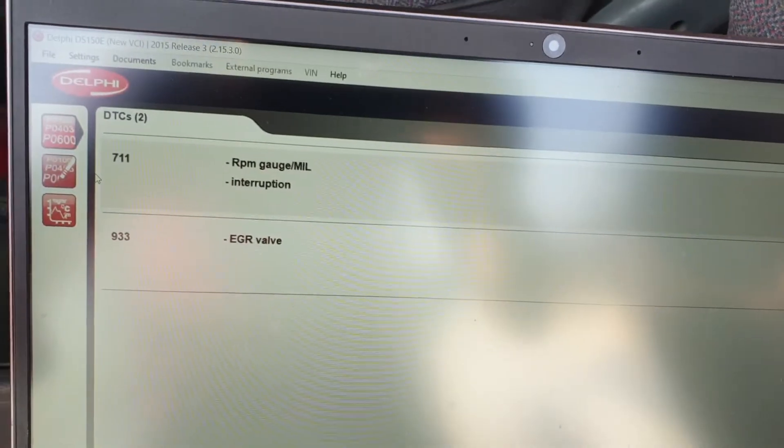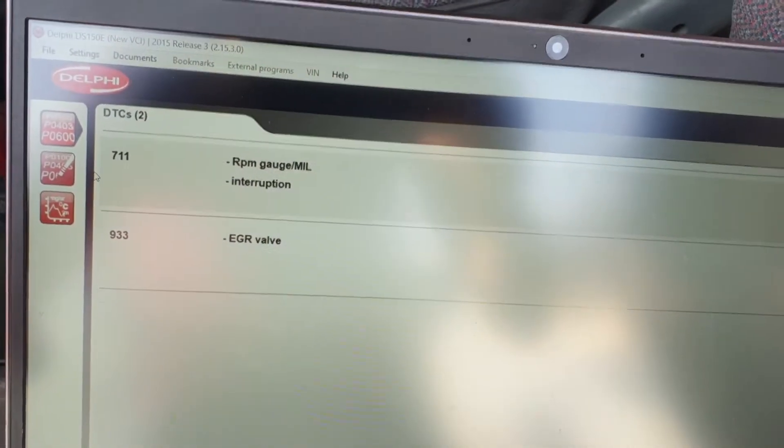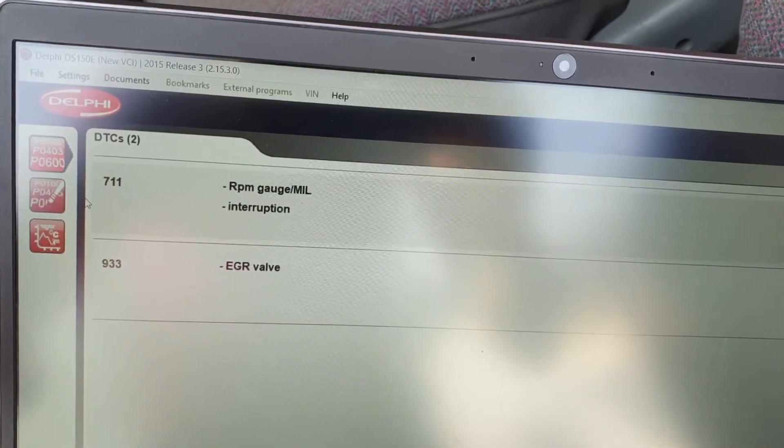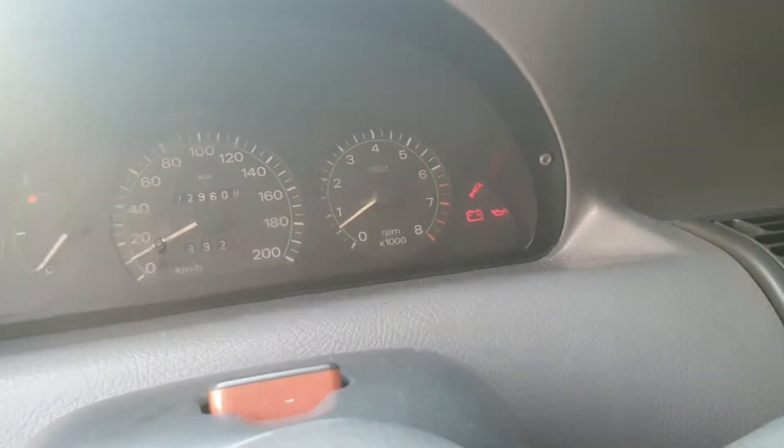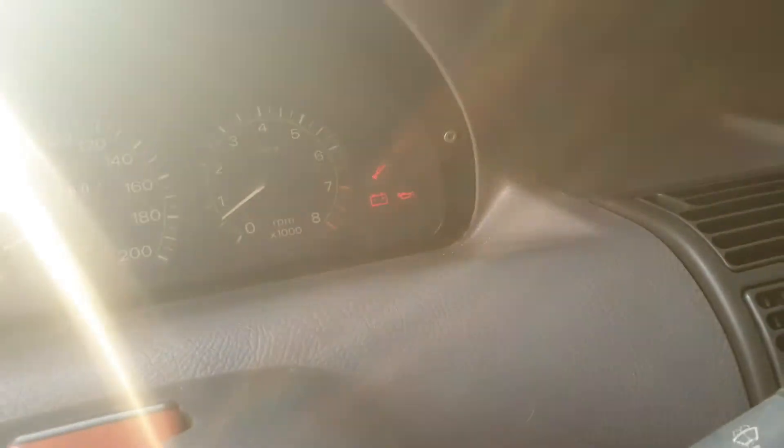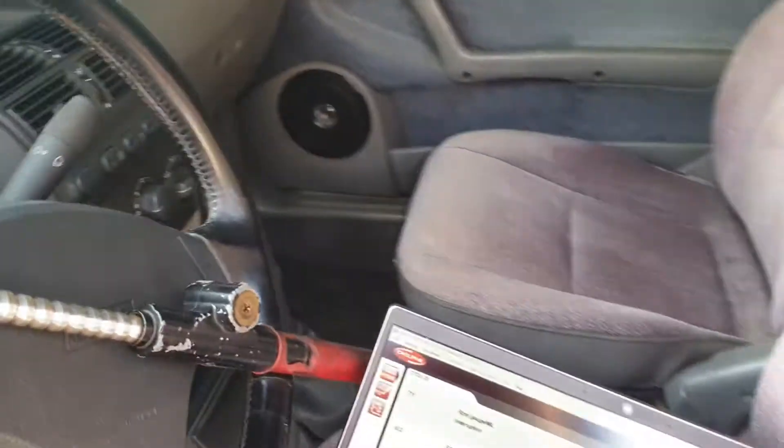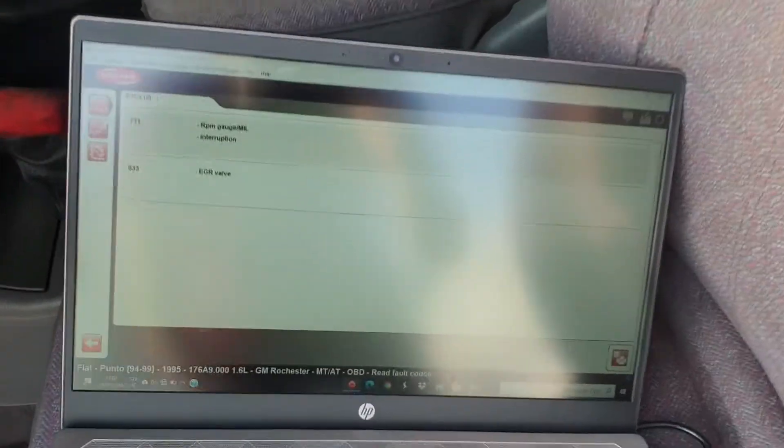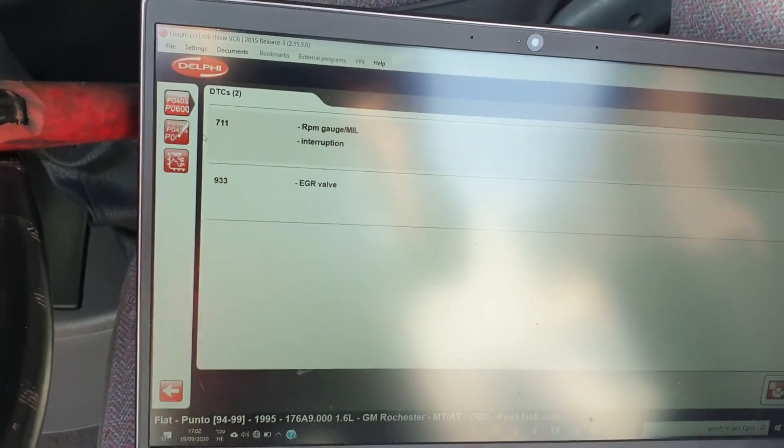I have a problem with the EGR valve and something with the RPM gauge, might be some issue with the instrument cluster. But you see, no one could ever connect to the ECU only at Fiat garage or places which take a lot of money just to connect and read fault codes.